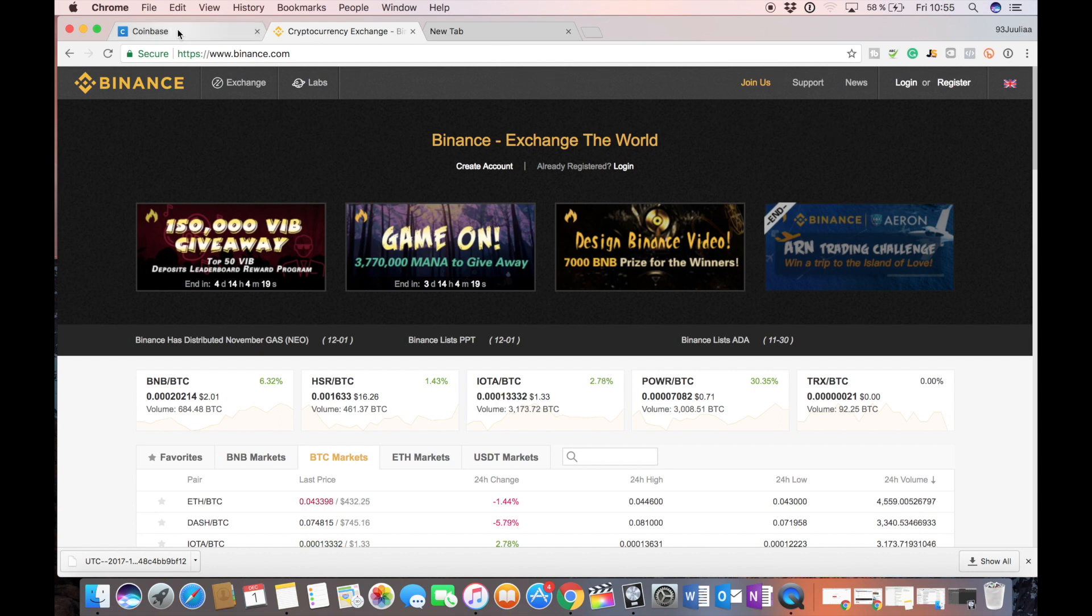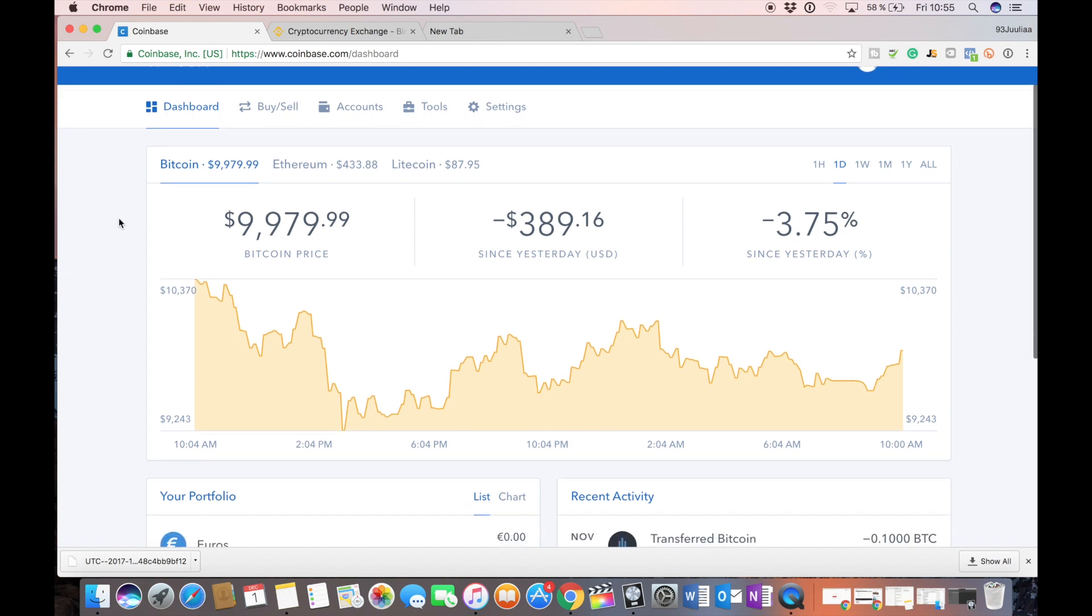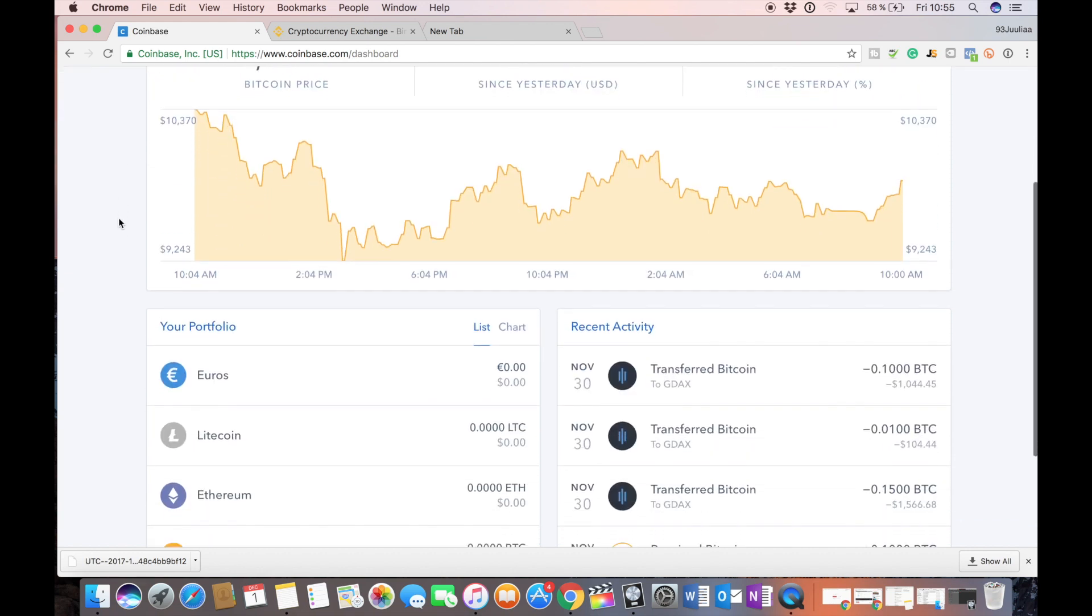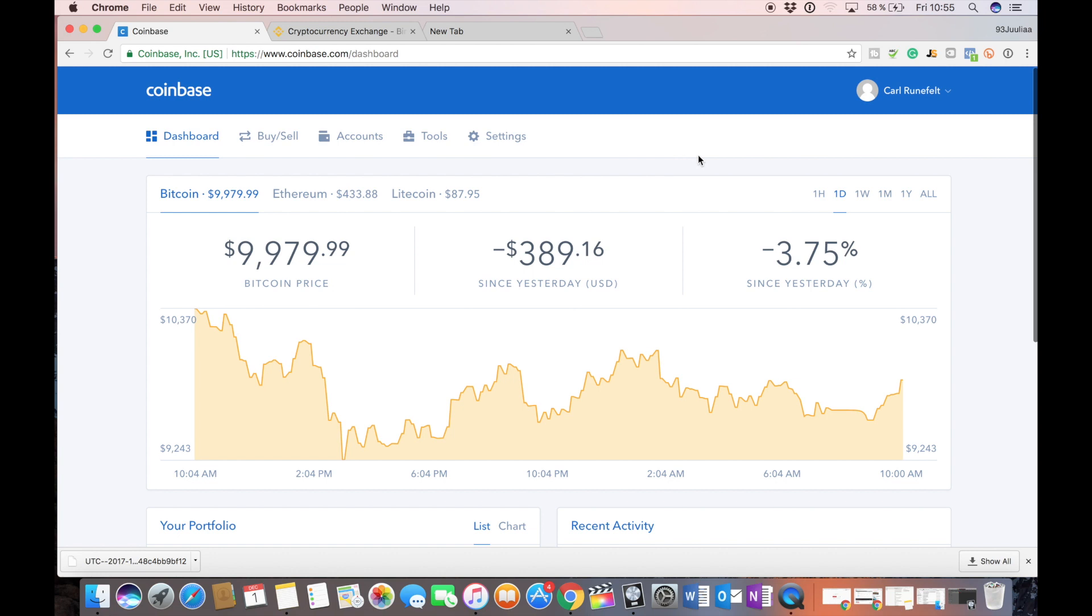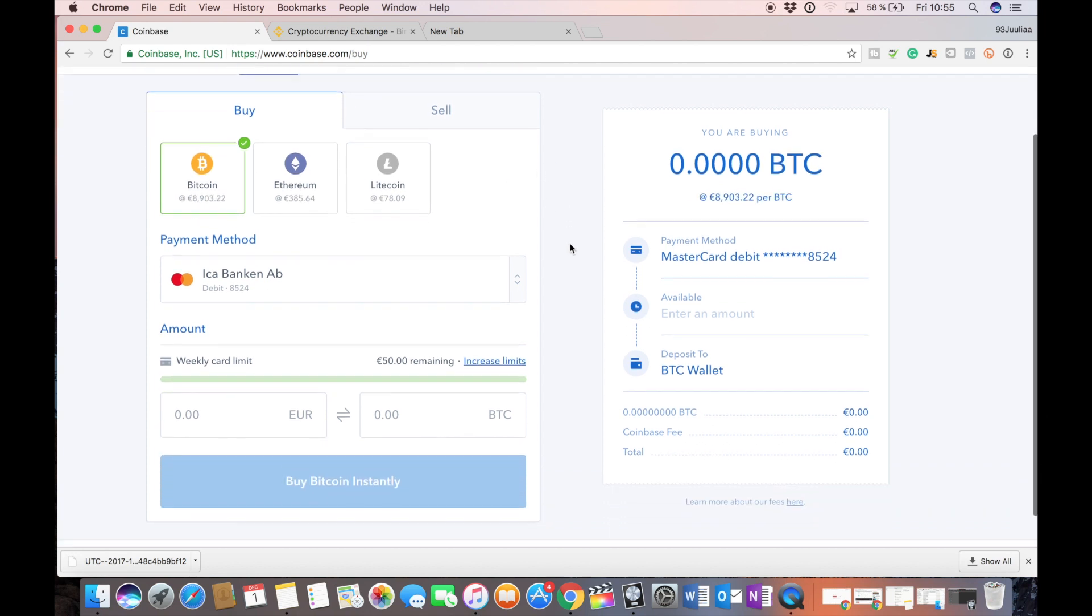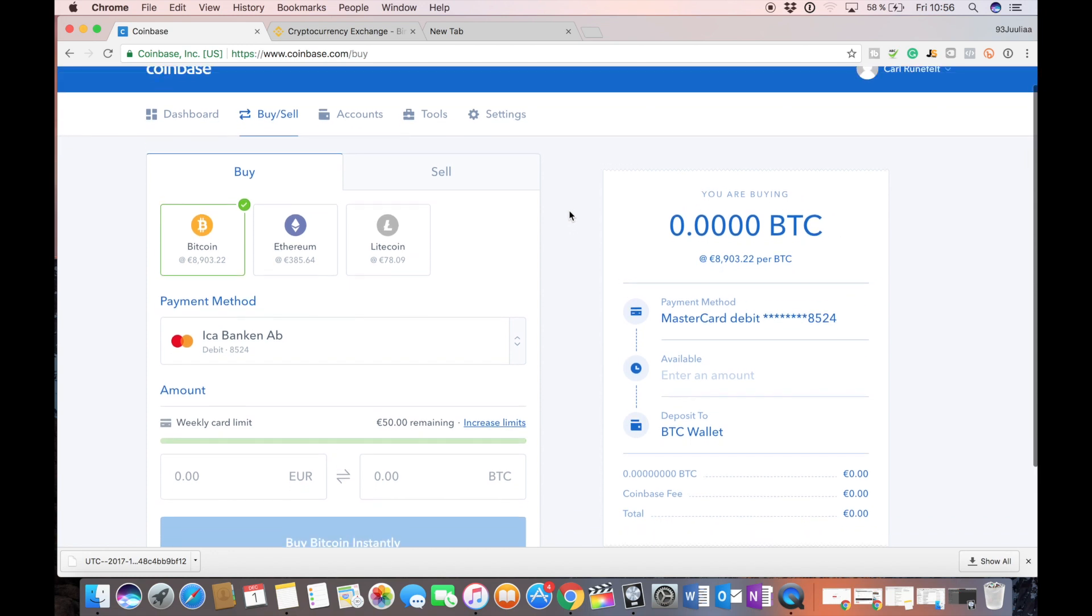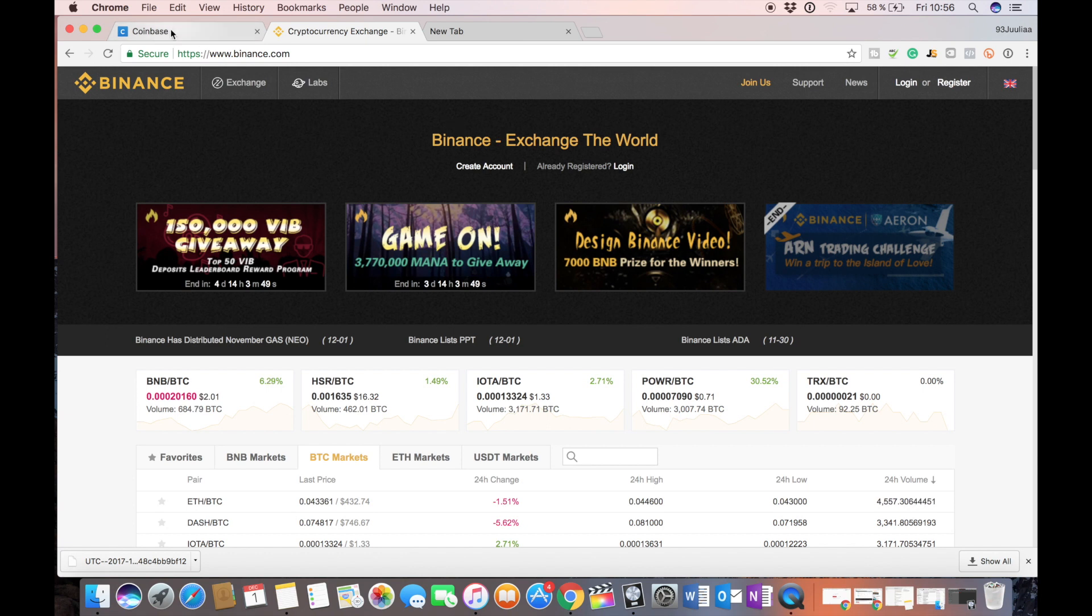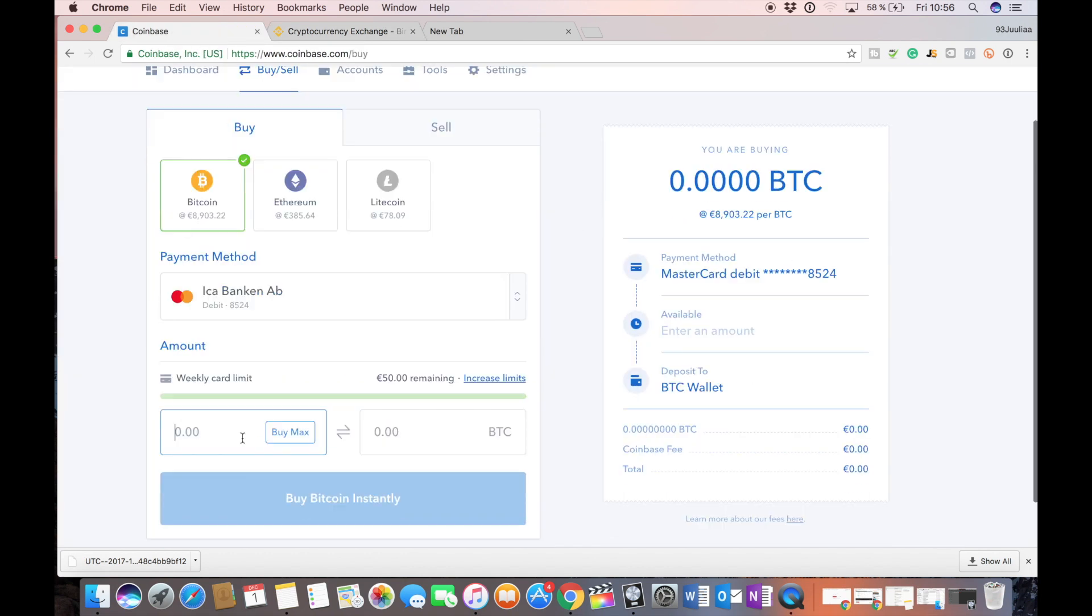So what you have to do is go over to Coinbase and I'll leave a link in the description. Set up an account and here you can buy and sell Bitcoin, Ethereum and Litecoin. And this will be perfect because you can buy Bitcoin, Ethereum and Litecoin here and then you can transfer that over to Binance and at Binance you can purchase the tokens that you want to buy.